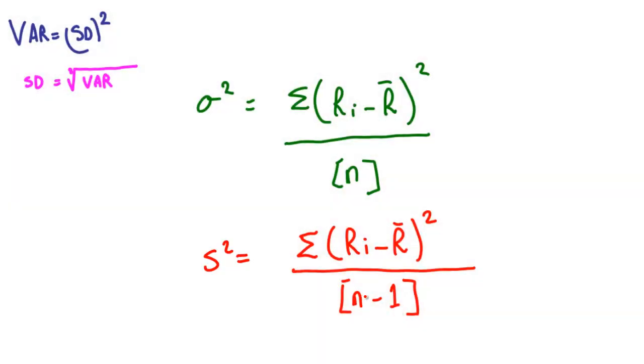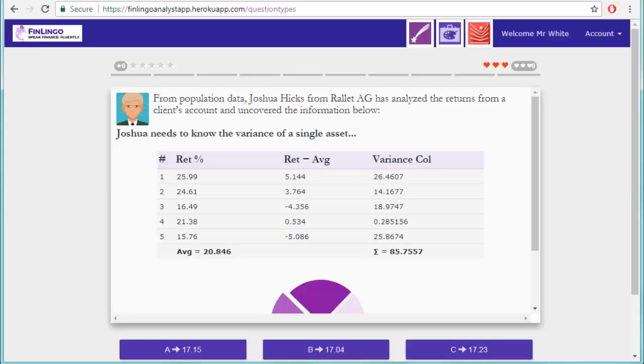But this is just notation, and isn't necessary to answer the question. So let's take another look at the information, just to note down the three key pieces of information. So that's population, 5, and 85.7557.